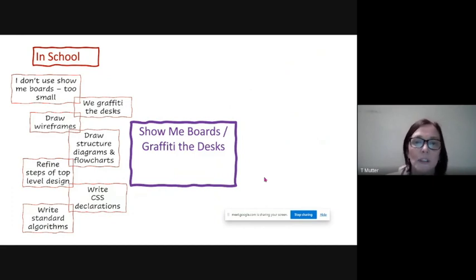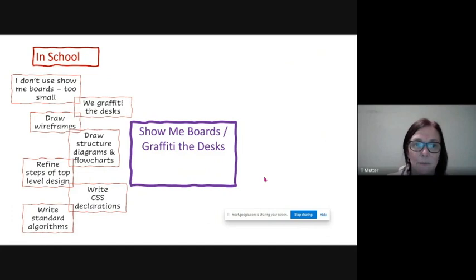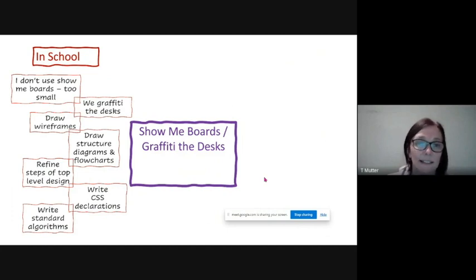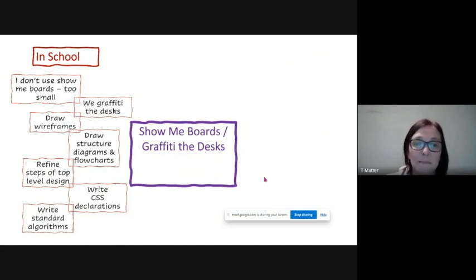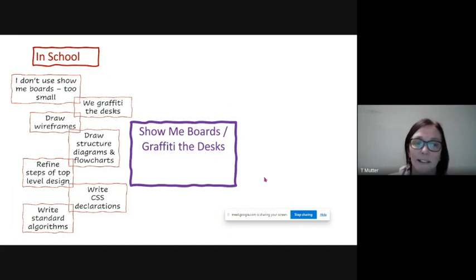So we actually graffiti the desks, as the kids would say. I give them a dry whiteboard marker and they get to draw things on the desks. So we draw wireframes, structured diagrams, flowcharts.